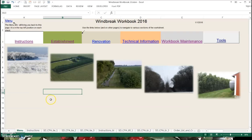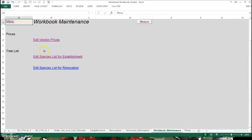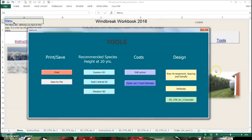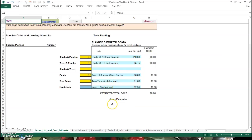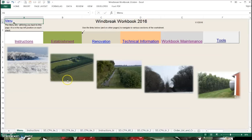You're going to see an exception to that in the next video. The workbook contains an order list and cost estimate. So when you have a windbreak plan, we'll use this example and the species will be listed here along with the number that need to go out to that site — and all the sites for that particular individual. The cost estimate gives you that information based on what you put in earlier in the prices tab.